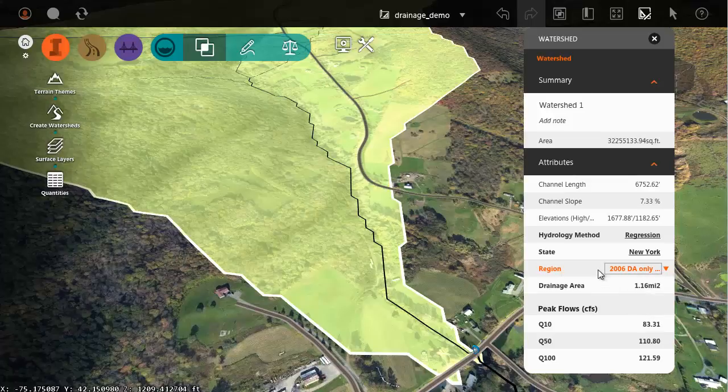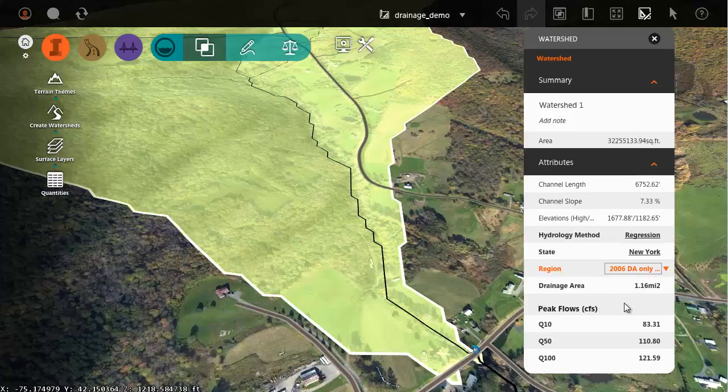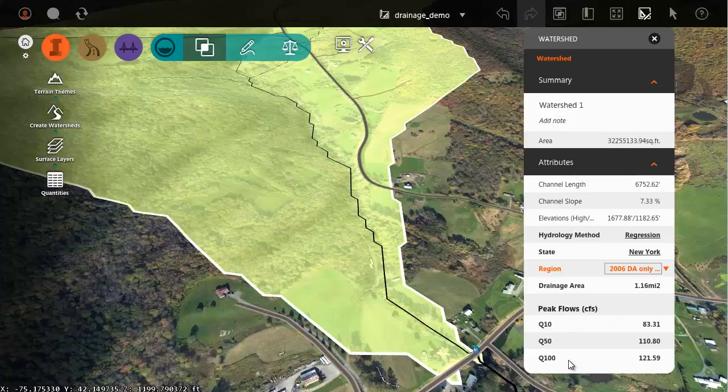Then based on my selections and the size of the drainage area InfraWorks has calculated preliminary values for the 10-year, 50-year, and 100-year events. Now let's use this information to place and size a new culvert.